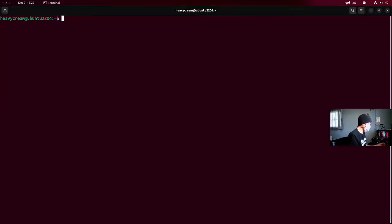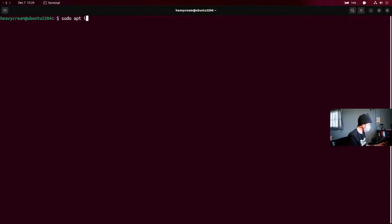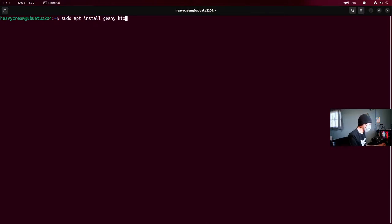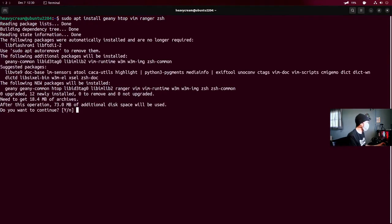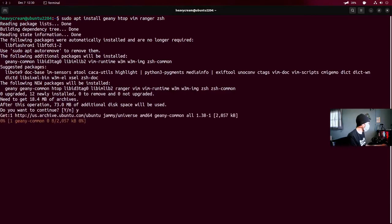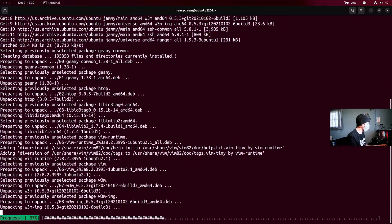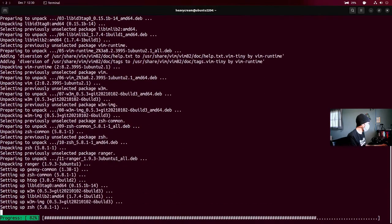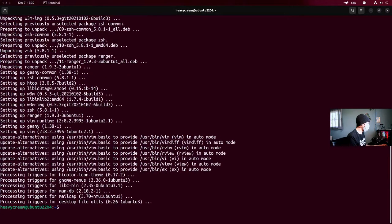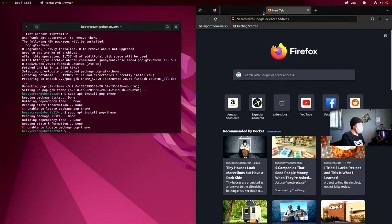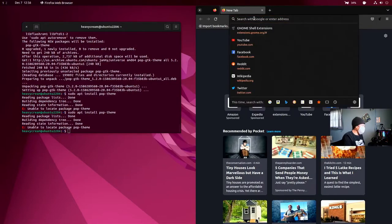The next thing I'm going to do is install some software. So we'll open up a terminal, sudo apt install. And we're going to get Genie, the text editor. We're going to get Htop. We're going to do Vim and Ranger as well, as well as the ZSH shell. Okay. All right.